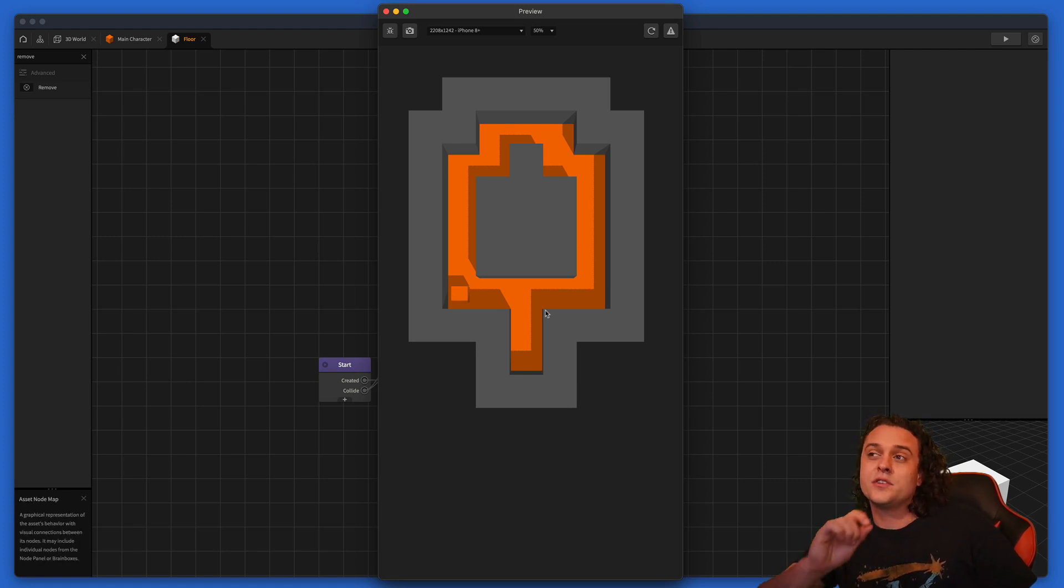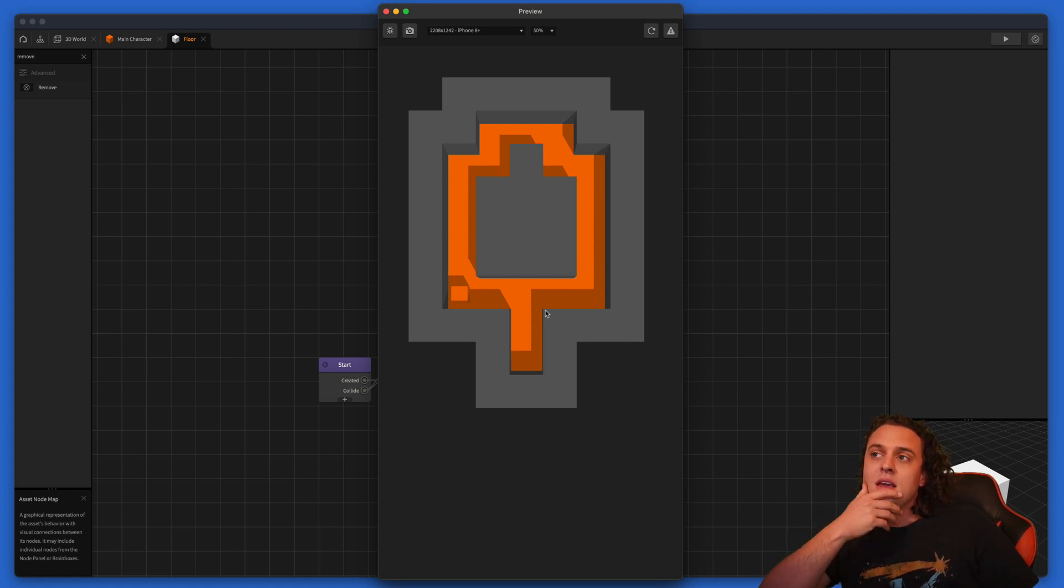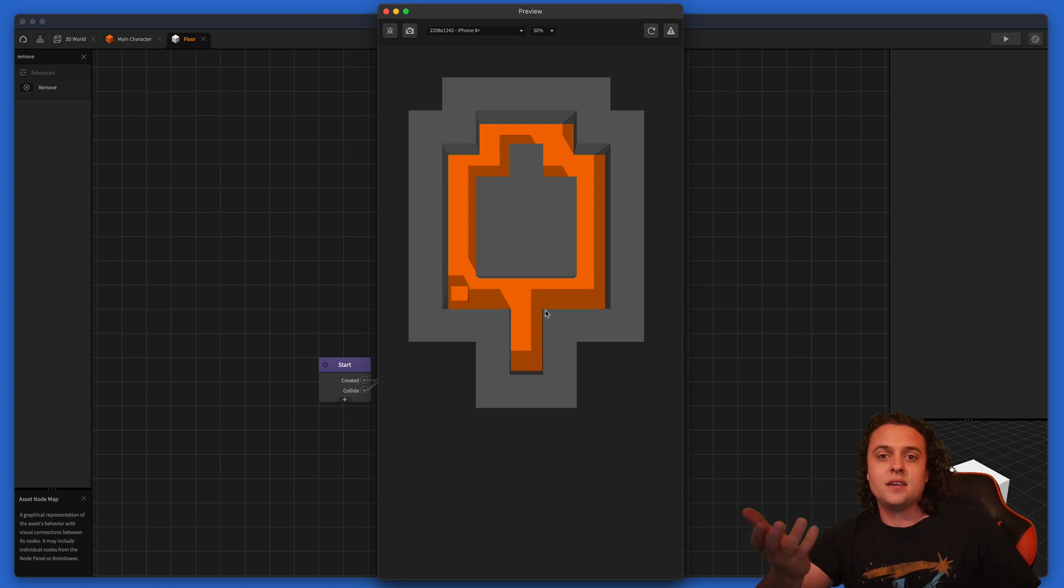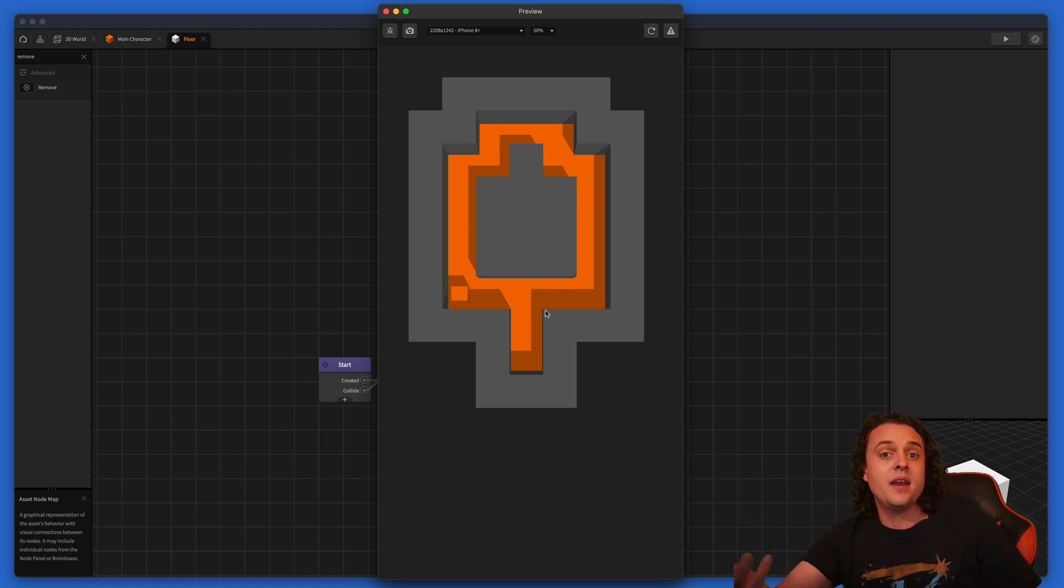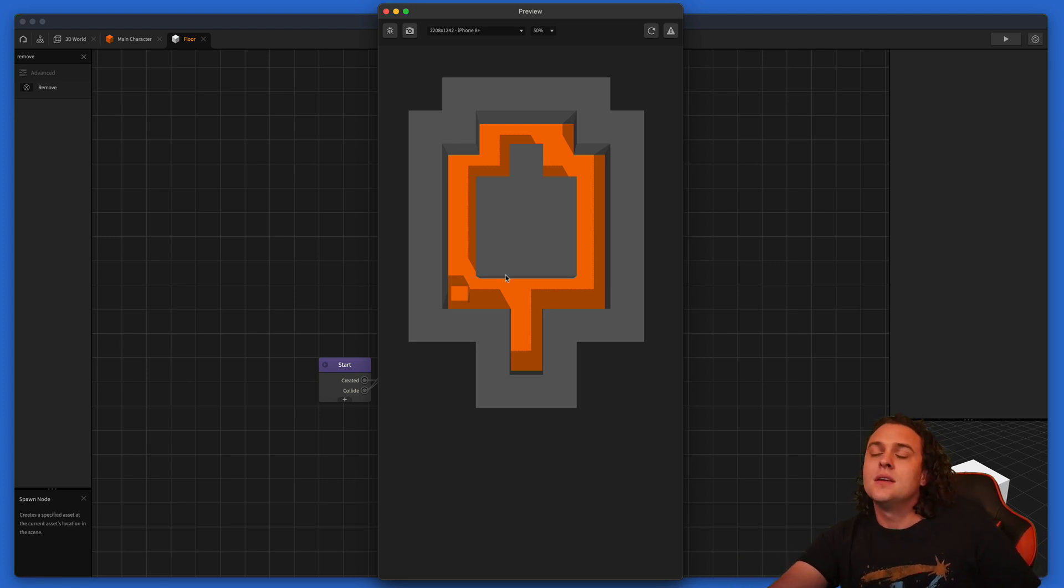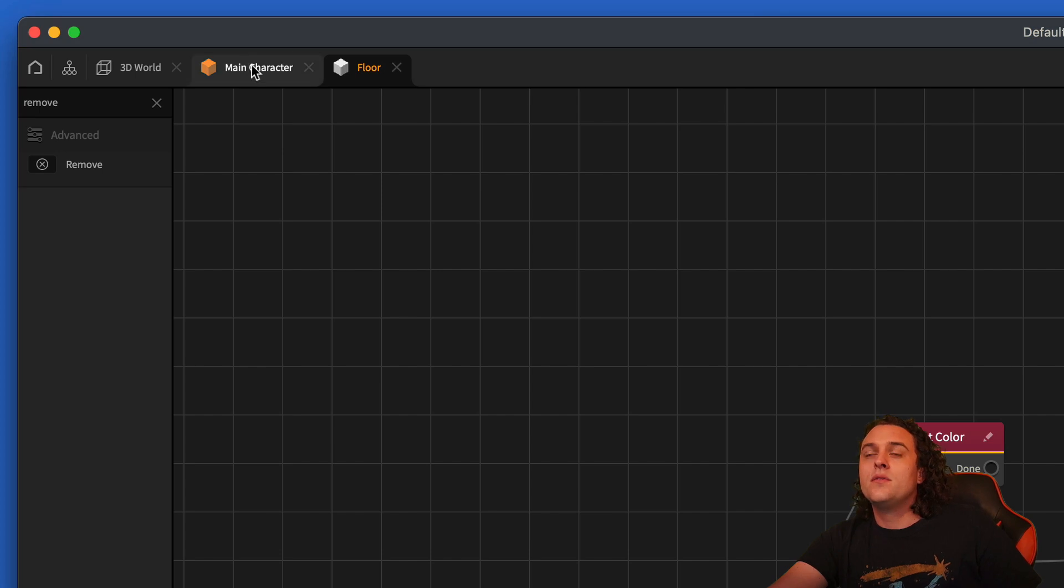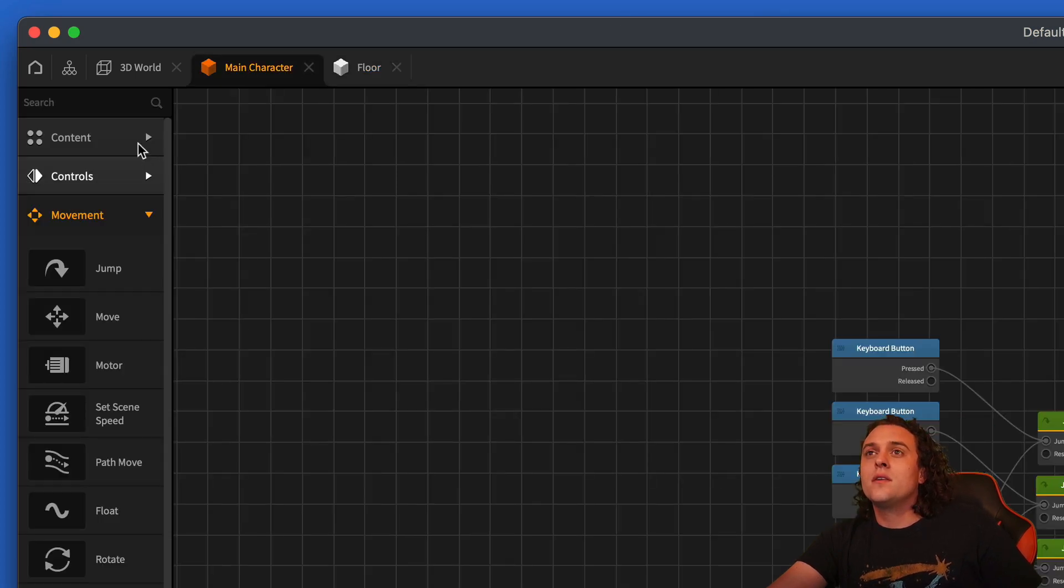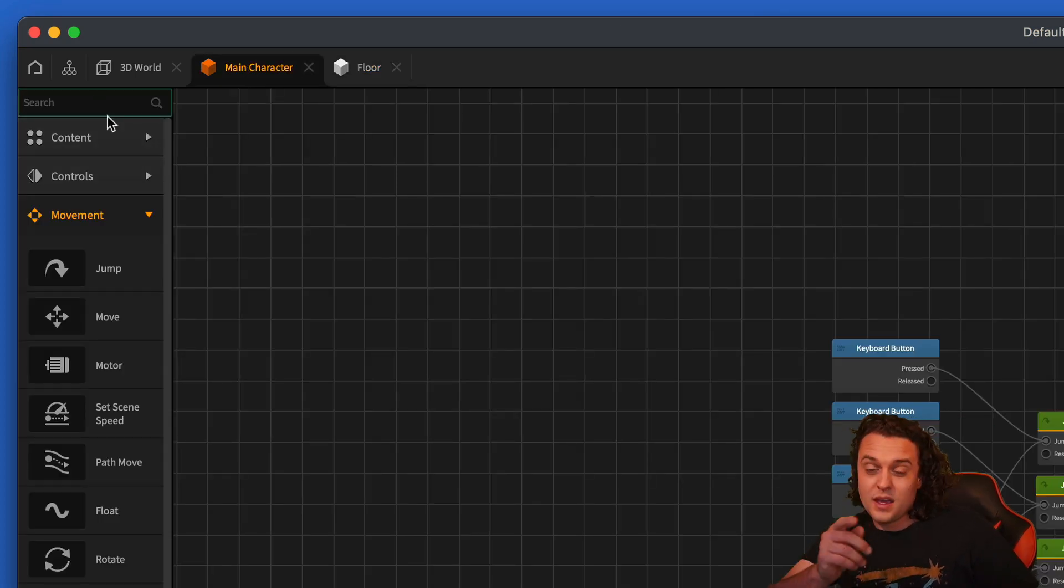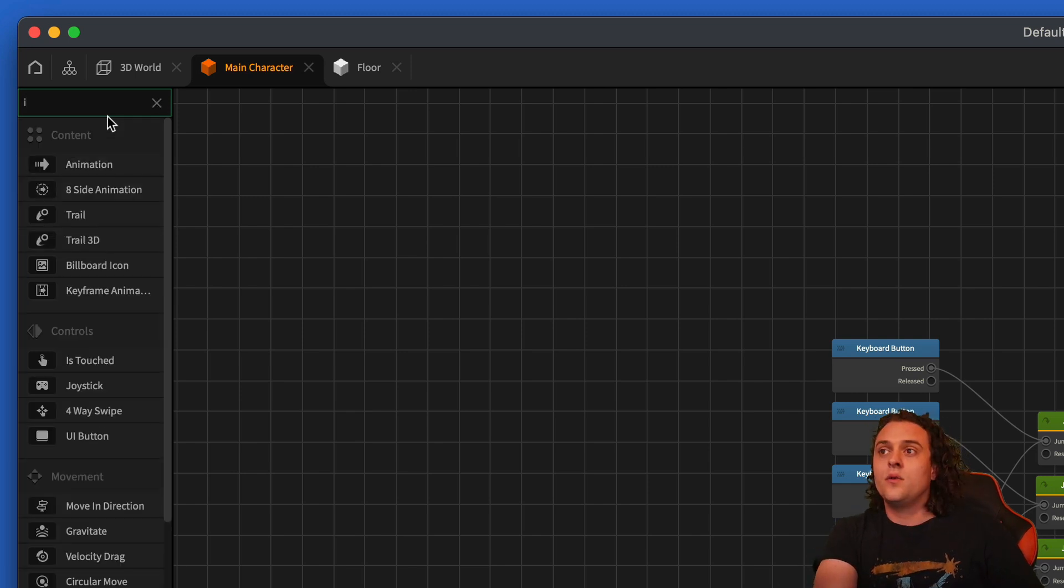Now the question is, how do we make it so that once we color all of the squares, it's going to send us to the next level, or we're going to beat the game, or maybe we get coin rewards or something. So that's the next challenge. Let's do that right now. So I'm going to exit out of the preview, go over here to our main character. And the way we're going to do this is with health and damage.